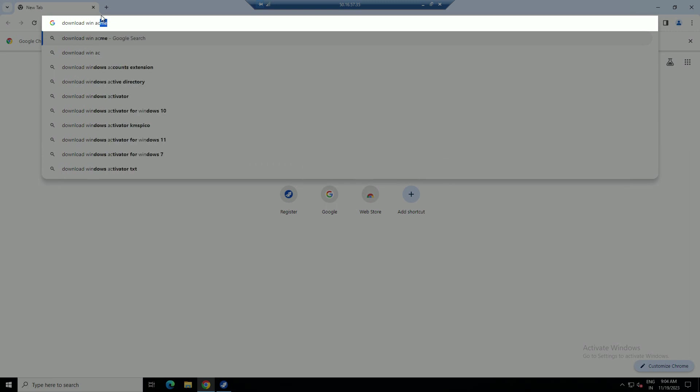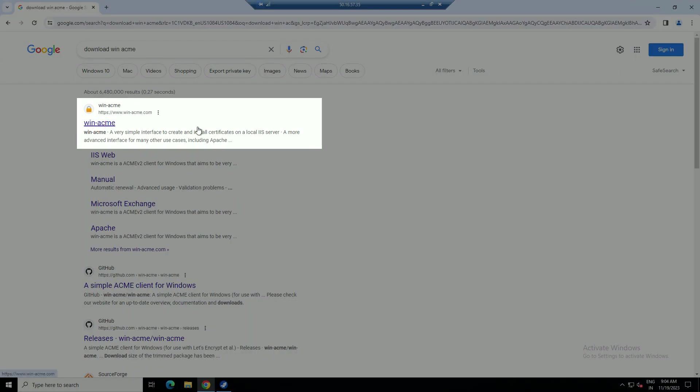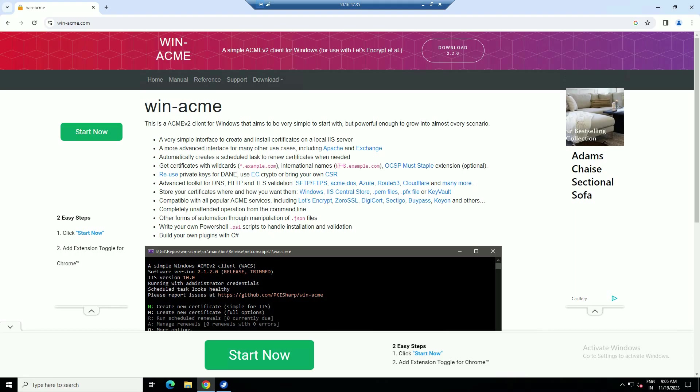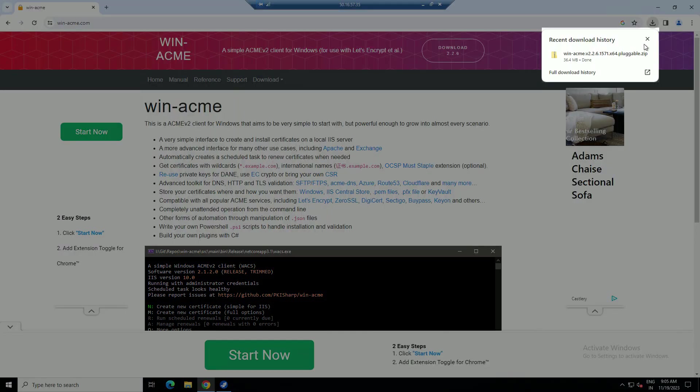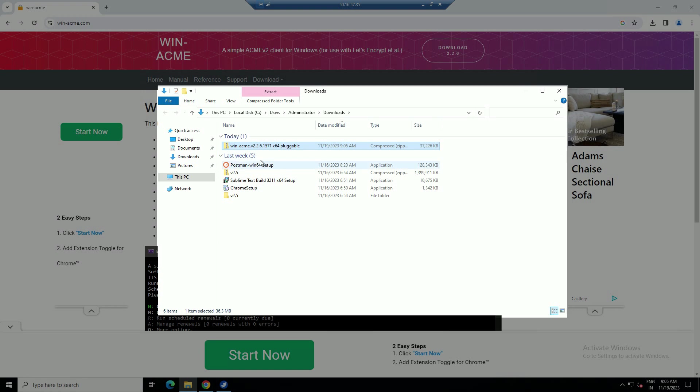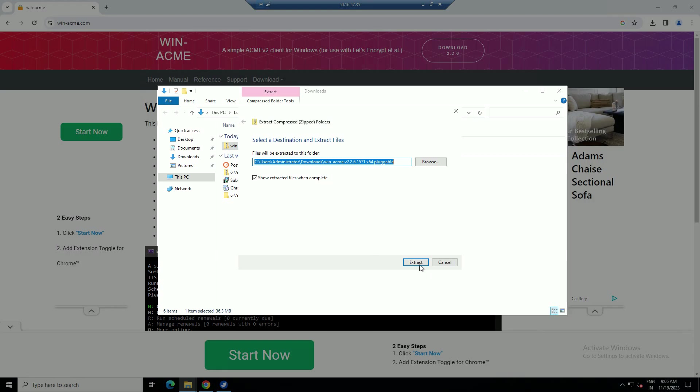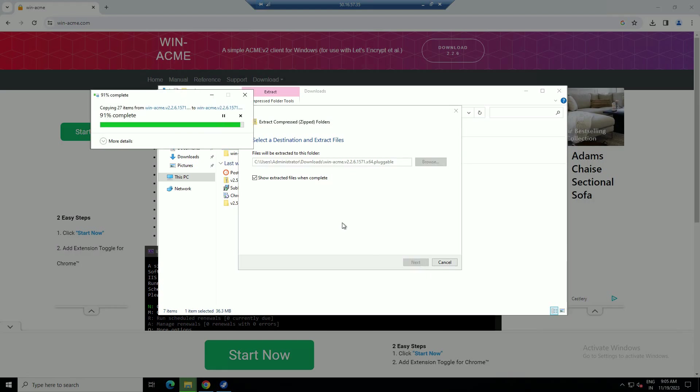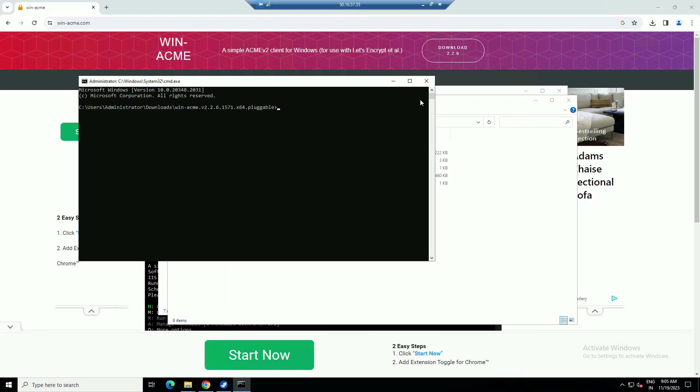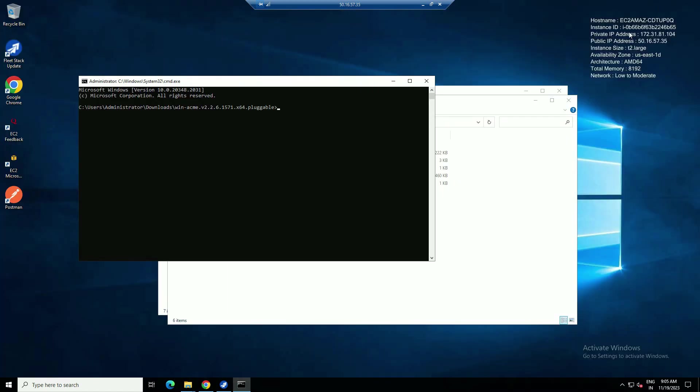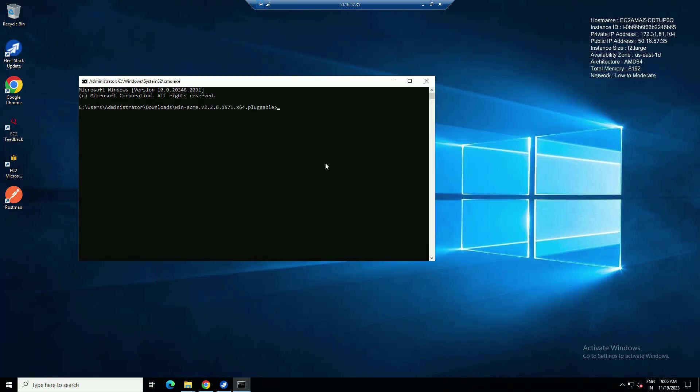Download WinAcme, press download. Click on the downloaded folder. Click on folder path, type CMD to open Command Prompt. Follow the screen.